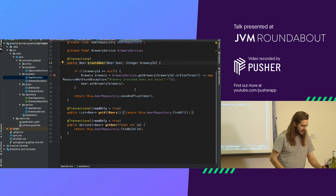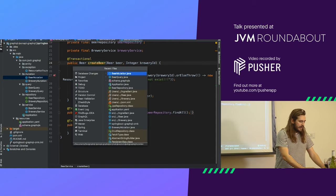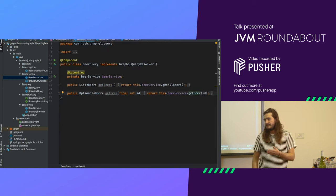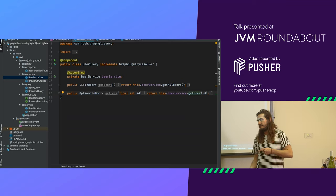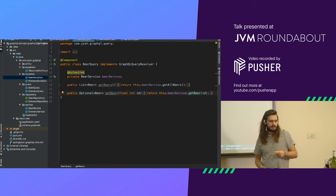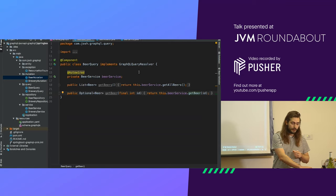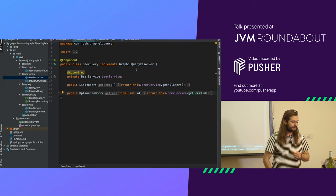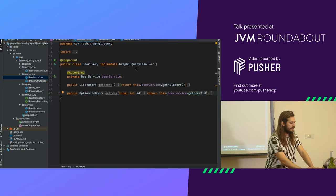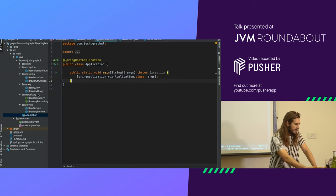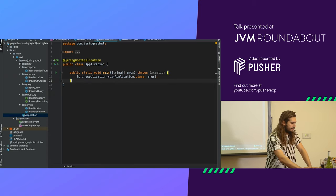Underneath there I'm doing the usual service then repository pattern — it's up to you what it looks like underneath. So you have a repository. For the beer query, same thing — it links the schema to a specific method because it's a GraphQL query resolver. This was a plain Spring Boot app, nothing fancy.